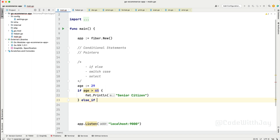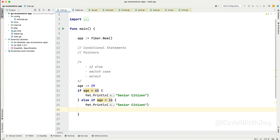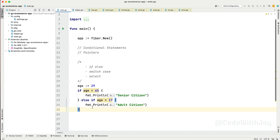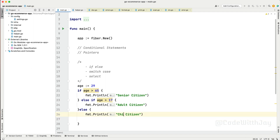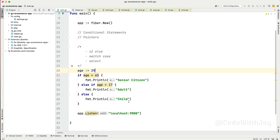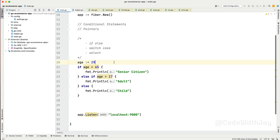Then else if age is greater than 17, we print "adult". Then else, this is a child. Now you can see with the if/else conditional statement we are checking whether the given age makes someone a senior citizen, adult, or child. This conditional statement is perfectly fine for scenarios like age where we evaluate greater than, less than, or equal conditions.